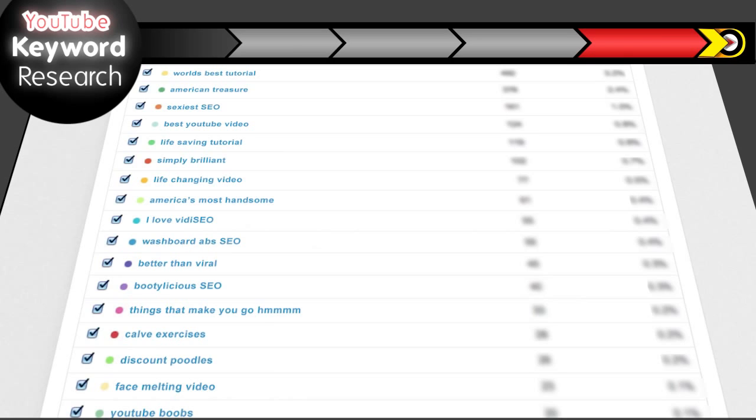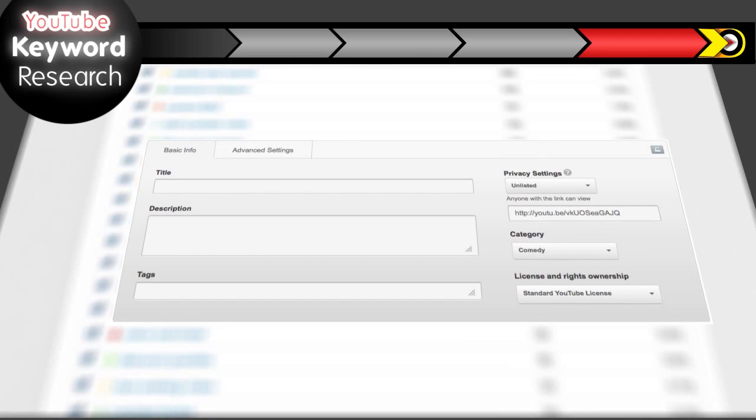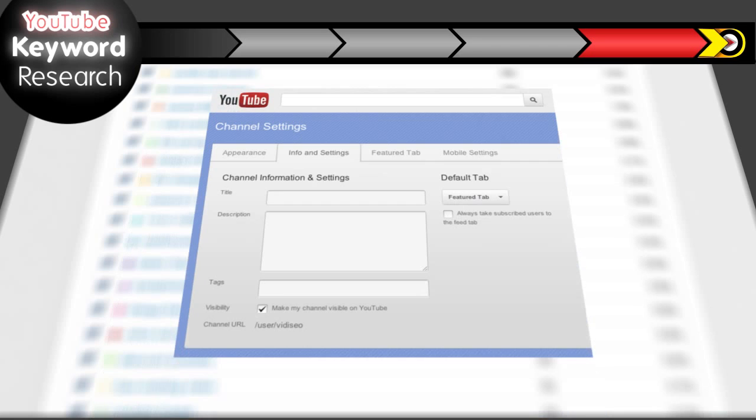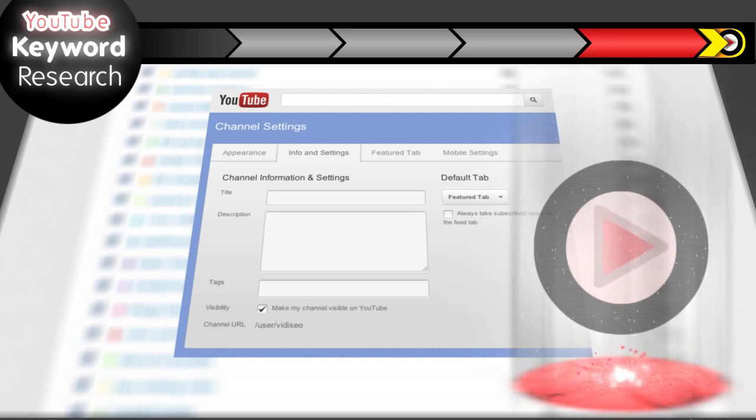If you find some good keywords you aren't using, be sure to add them to your video's tags, description, or even the video's title and see how it impacts the number of views your video gets. And video keyword research isn't just for videos. Make sure your YouTube channel is optimized with your most valuable keywords. To learn more about editing your YouTube channel, you can click this portal.